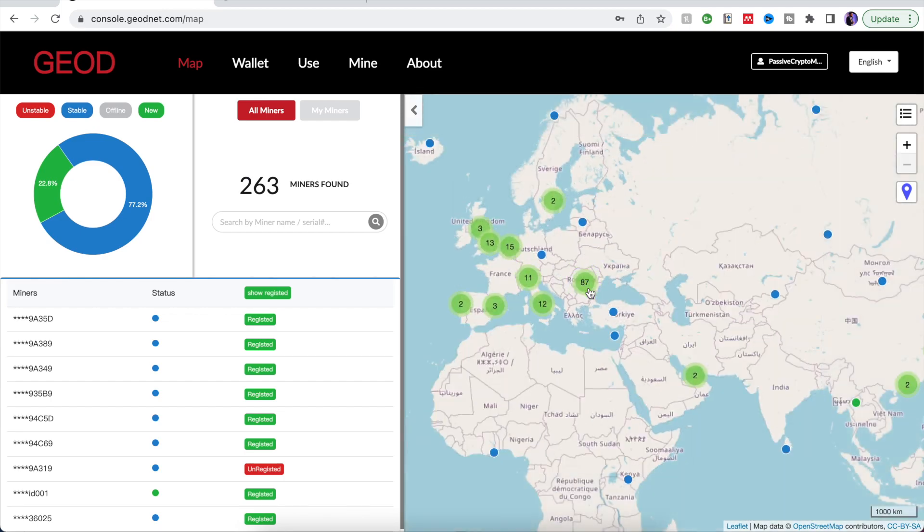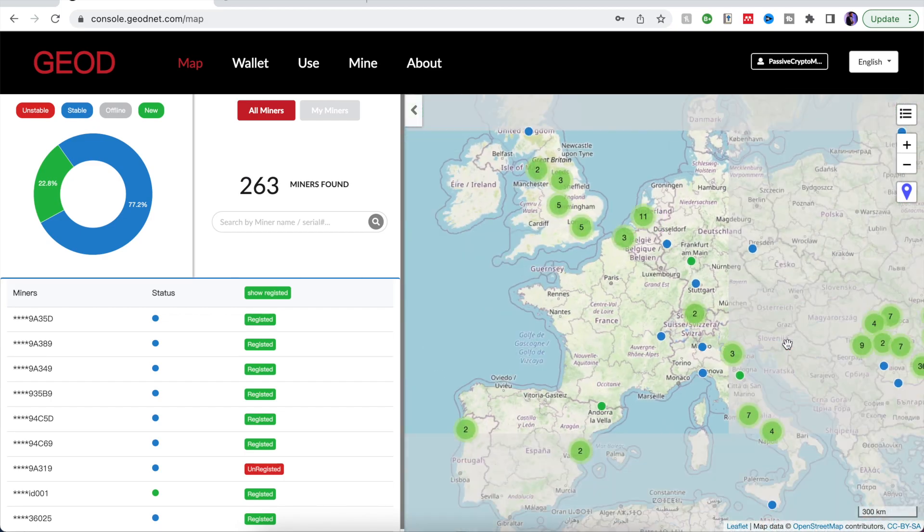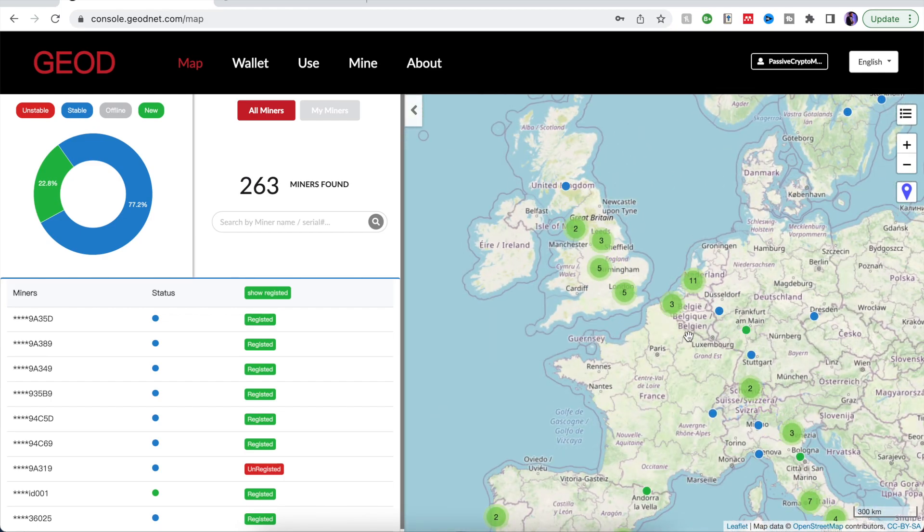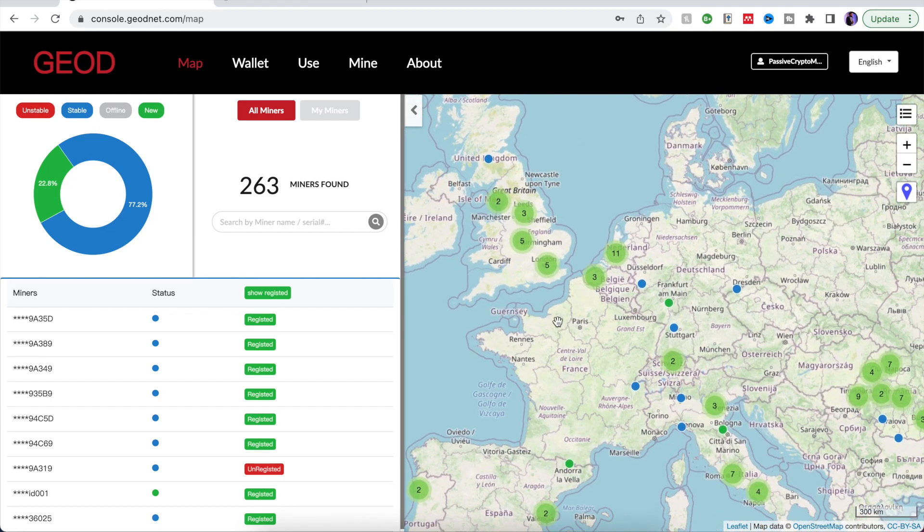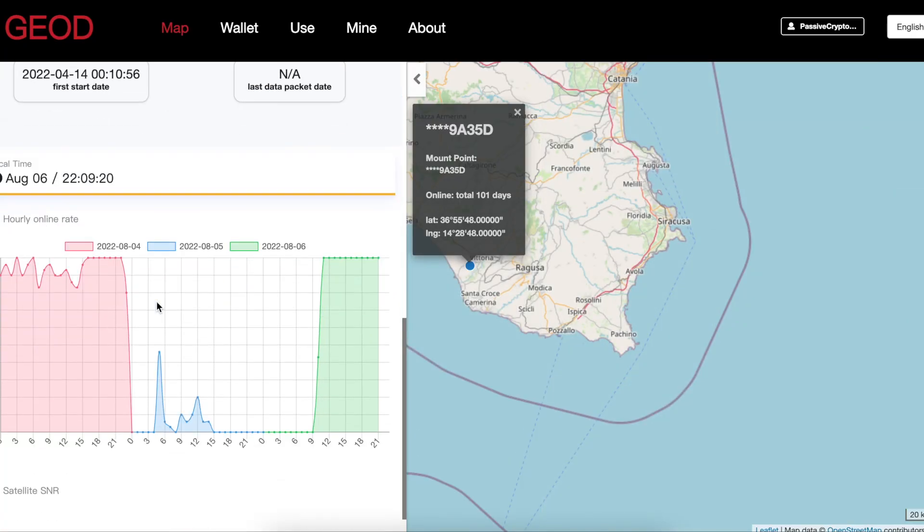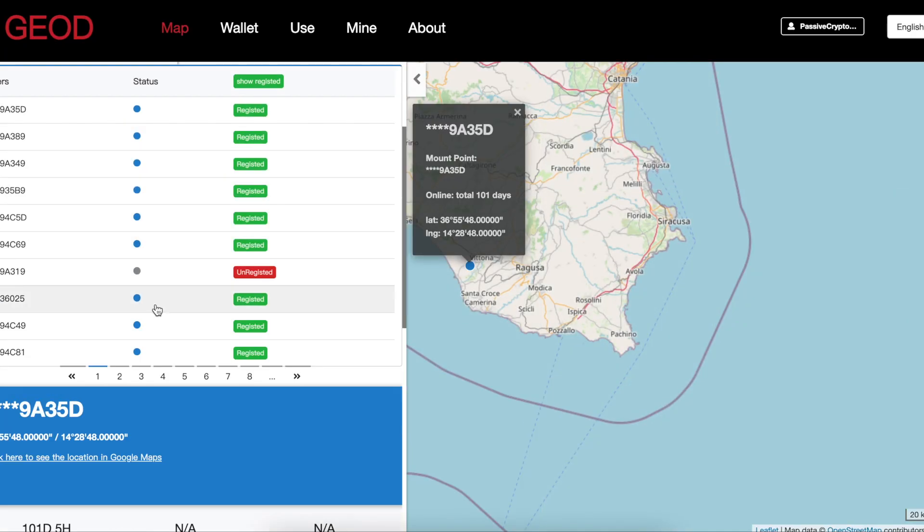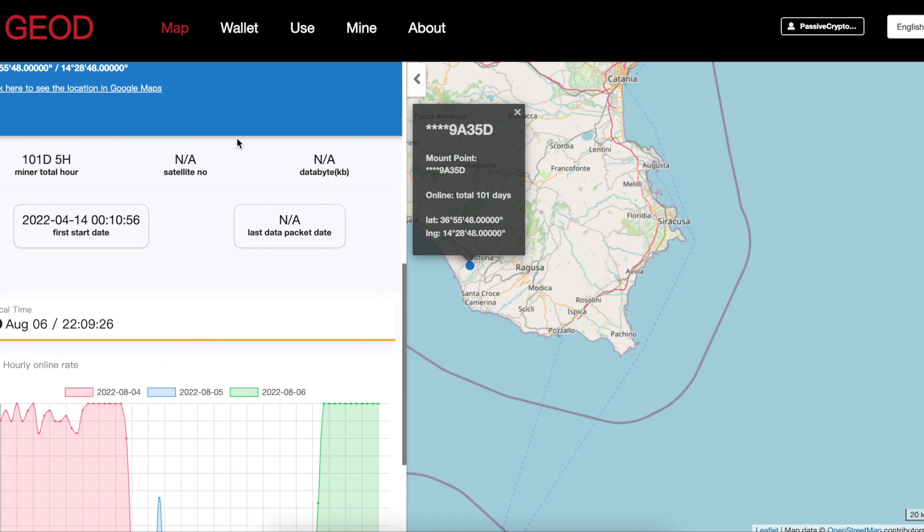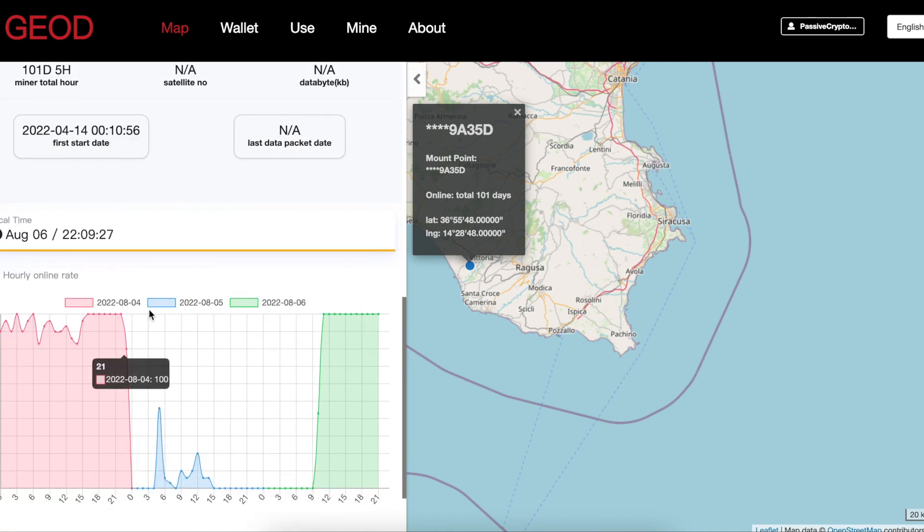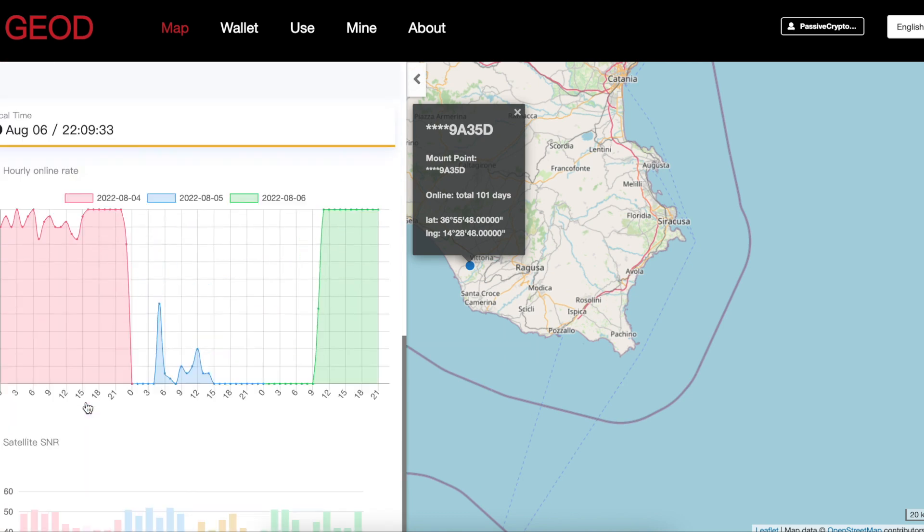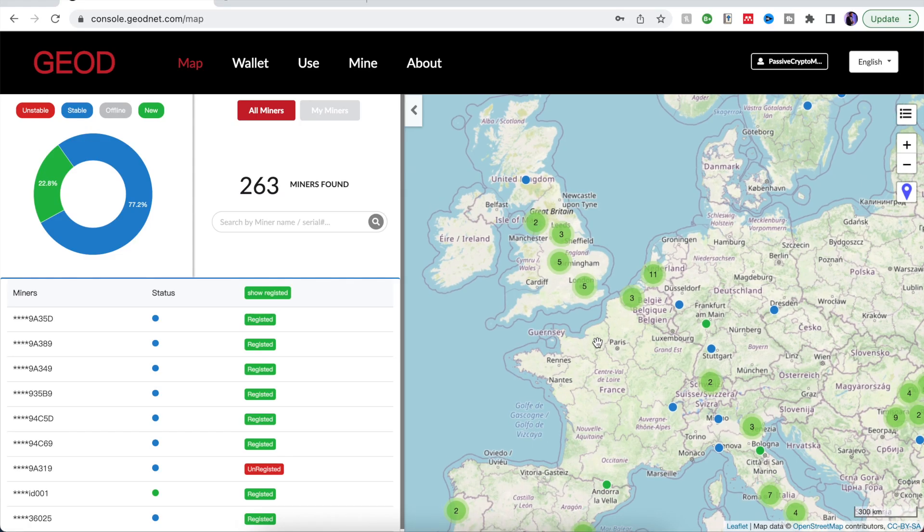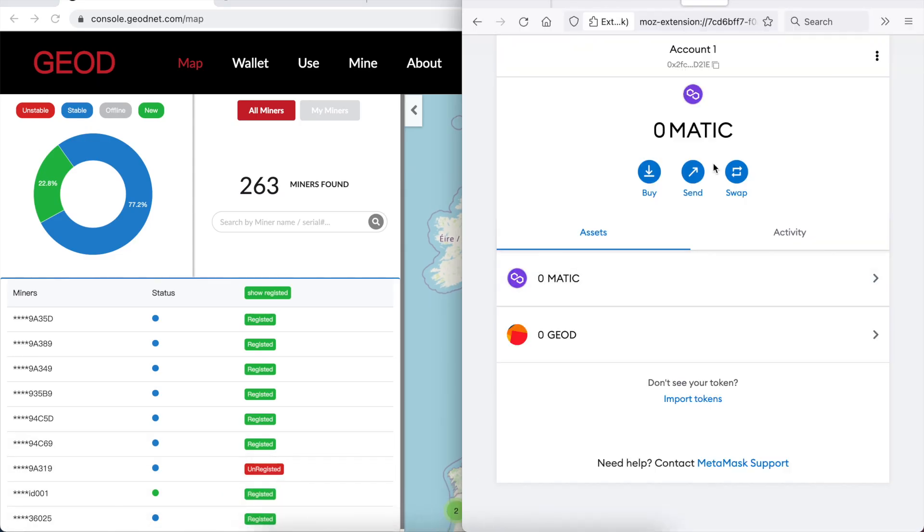I'm going to show you the map feature here. Here you can see all of the connected devices. At the moment the number of devices now has surpassed from when I recorded this video. I'm going to zoom into a particular miner here. You can see that it tells you the number of days it's been online, the connectivity level and of course the SNR level as well. This is more detailed information and if you join the Discord you can find more information on what that means.